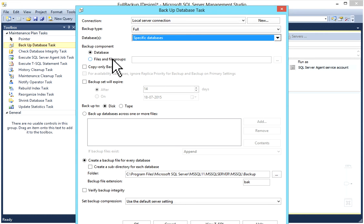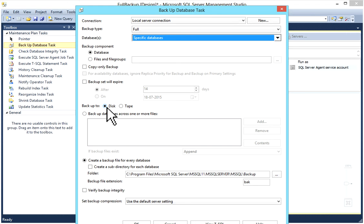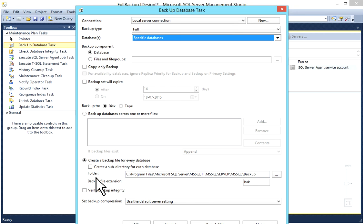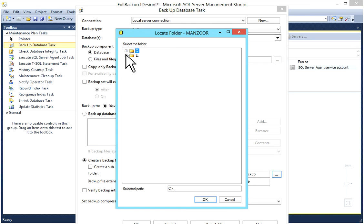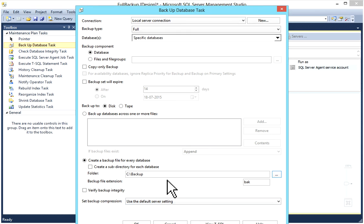Now you have option Backup Component: Database or File and File Groups. If you want copy-only backup, you can choose this. If you want to set date for expiry, Backup Set Expiry, you can choose this. Backup to Disk or Tape. I will select Disk. You have backup database across one or more files. If your database size is big, you can choose this option and divide it. I'll go to folder option for backup. This is my backup folder. I'll click OK so my backup will be created in this folder.